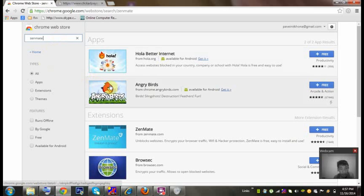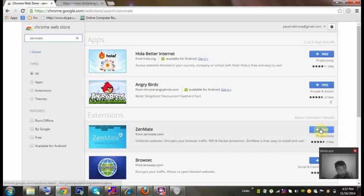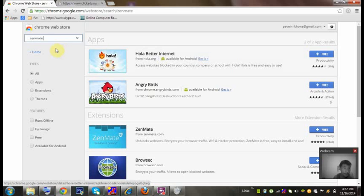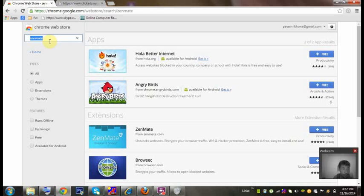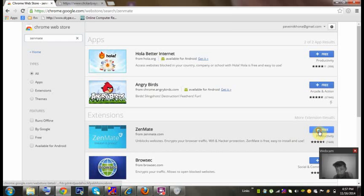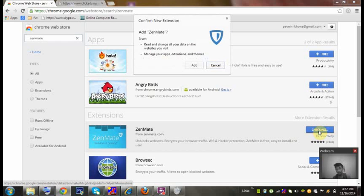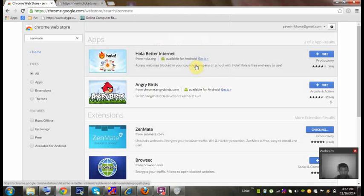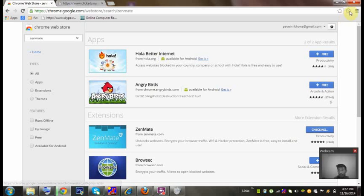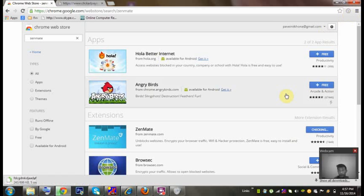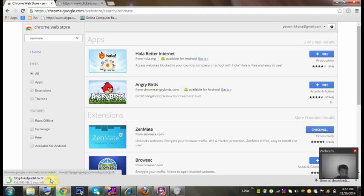Let's go here and just click here, open the Google Chrome Web Store. You can just type here ZenMate. If you want, I can give you the link in below.